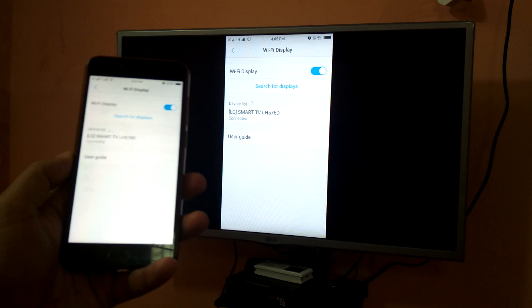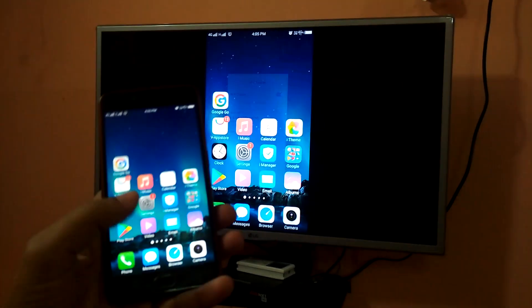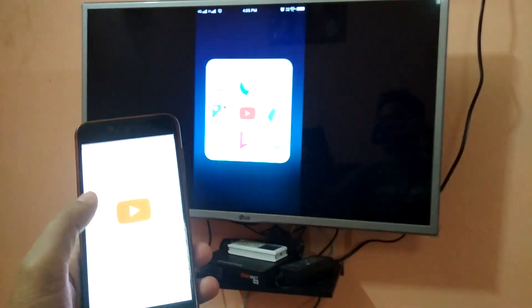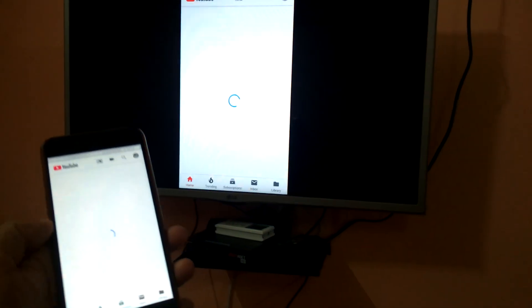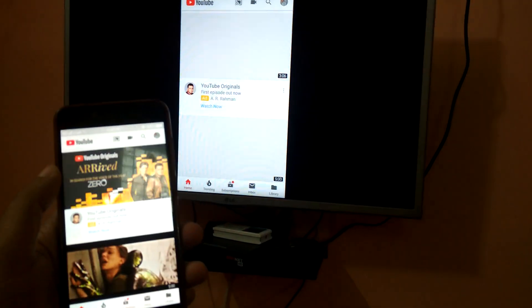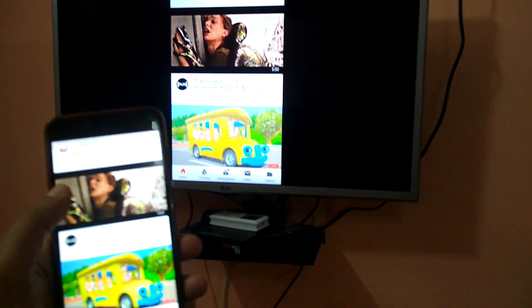I can browse anything. I can go to YouTube. I can browse any app.